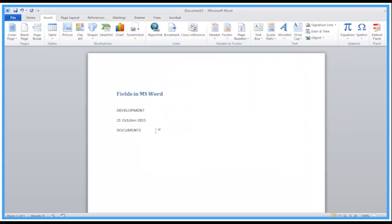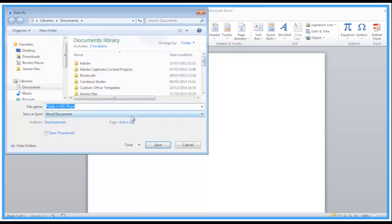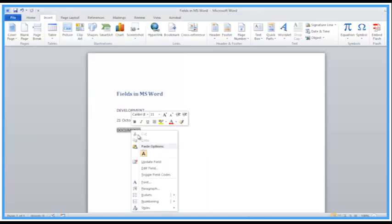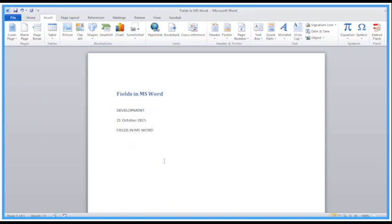I've yet to save this file so it's just called Document 3. I'm going to save this file now. If I right-click that field and choose Update Field, it's now found the correct document name.